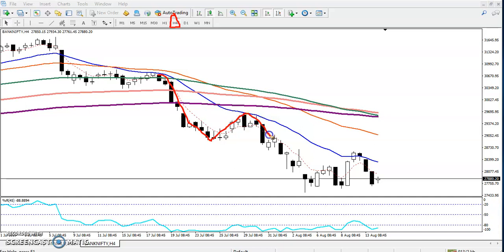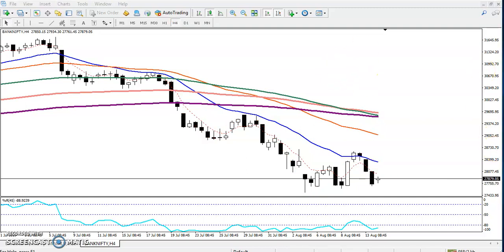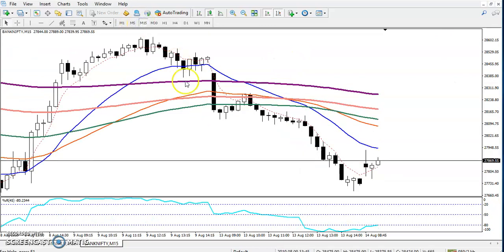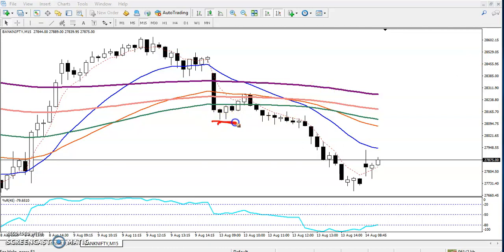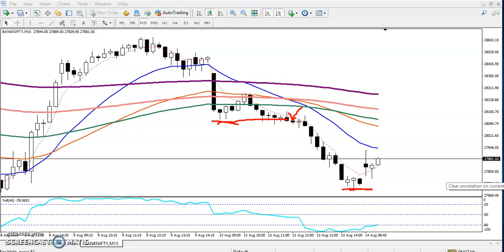Price was bouncing from the 20 EMA. Yesterday when price was at that level, I told that if Bank Nifty breaks this level — and yes, it did. On the 15-minute timeframe, I told that if price breaks this level you can go for a sell, and the target was somewhere here.